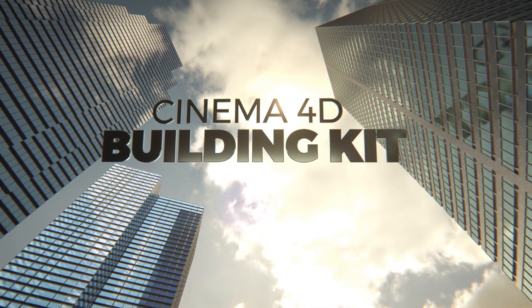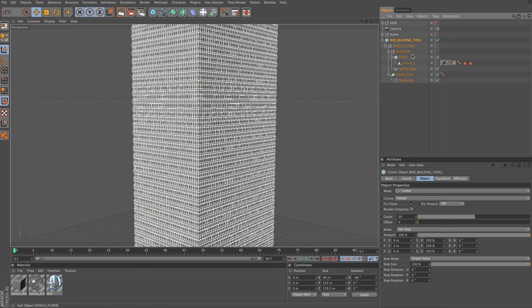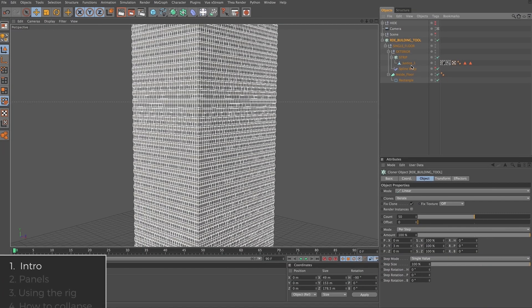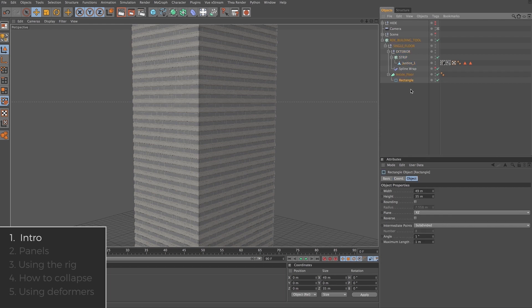If you open up any of the panel sets, the first thing you'll notice is this cloner rig here. It's got a bunch of stuff inside it. The only things that are really important right now are this polygon object inside the strip cloner and this spline object here.